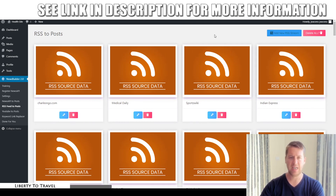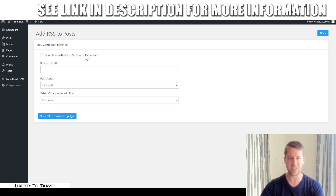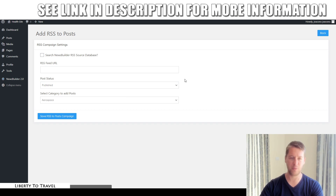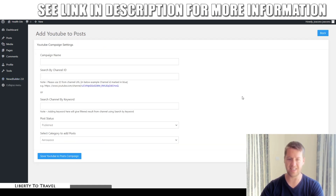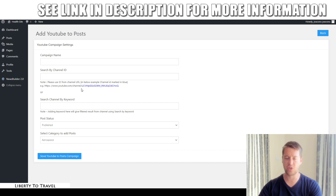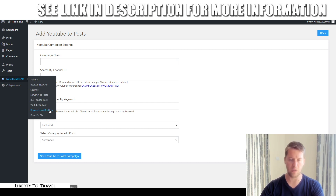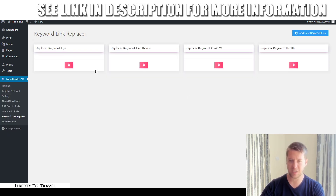For YouTube, all you need to do is add either a YouTube channel ID or a search keyword. Give your campaign a name, choose channel ID or keyword, and it will find channels posting content related to that keyword and start posting their videos on your blog as well. The keyword link replacer is really powerful — it allows you to replace different keywords inside your articles with your own links, so you can put your affiliate link inside articles that you didn't write.